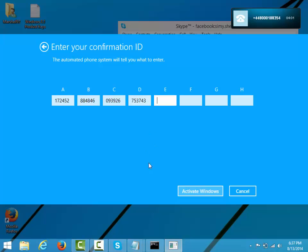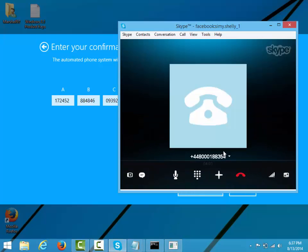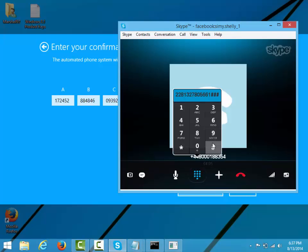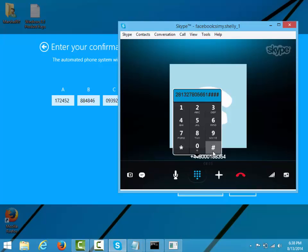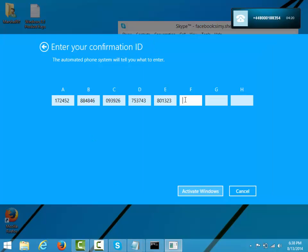Block E: 8, 0, 1, 3, 2, 3. To continue, press the hash key. To repeat the last block. Block F: 6, 4, 9, 6, 0, 0. To continue, press the hash key. To repeat the last block.